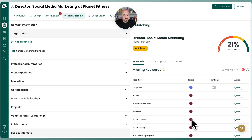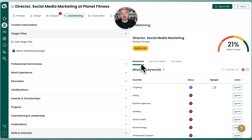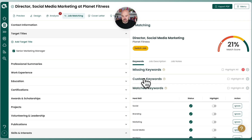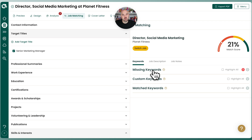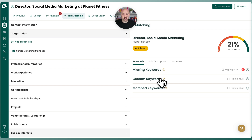Now that you have the full matching mode capabilities, let me walk you through what you see. You get the keywords — all of the keywords. Unlike the free mode where they're all together and you just get the top five, here they're broken up into three sections: missing keywords (missing from the resume, not from your career history), custom keywords where you can add your own if we didn't detect it, and matched keywords — the ones you already have.